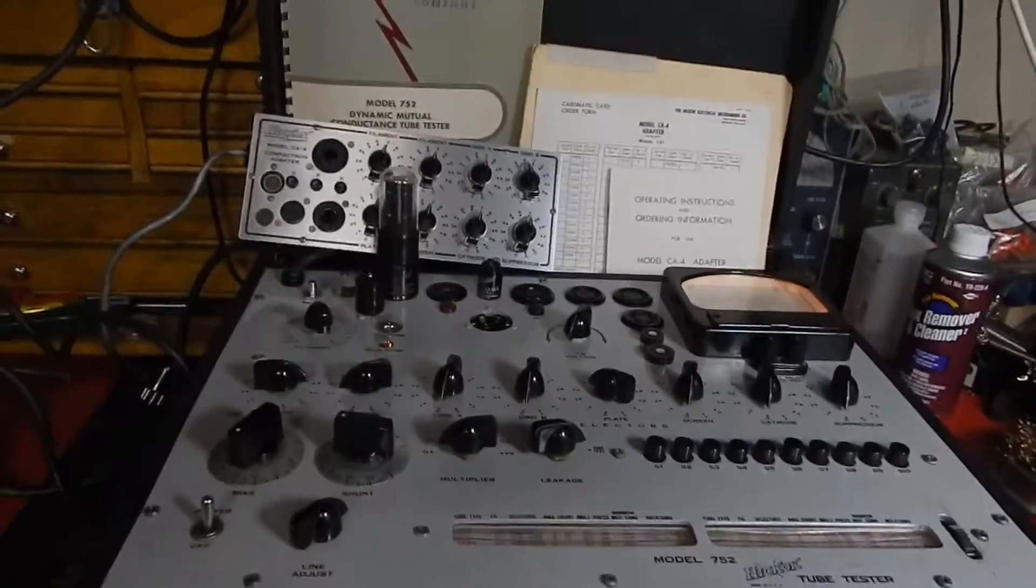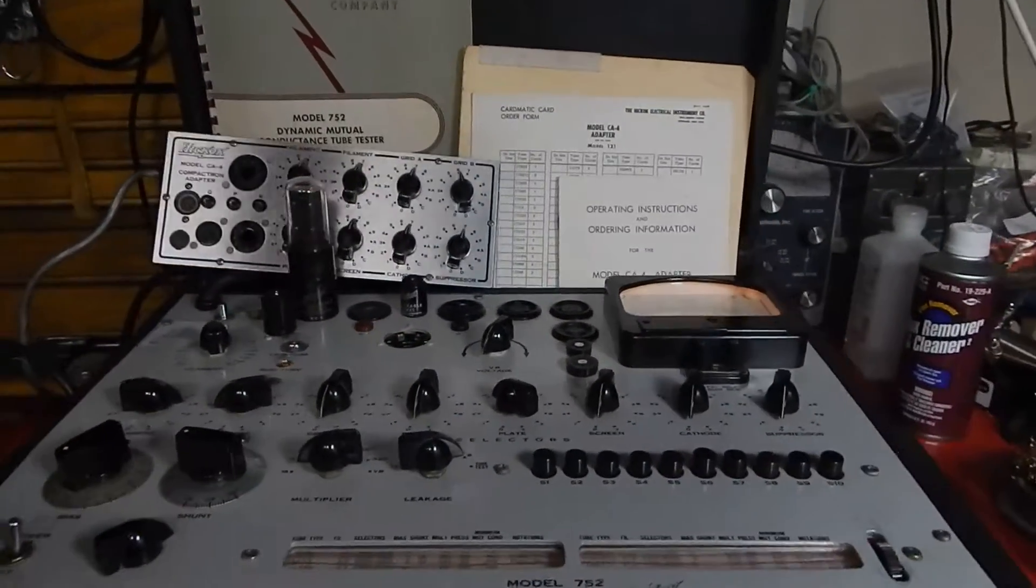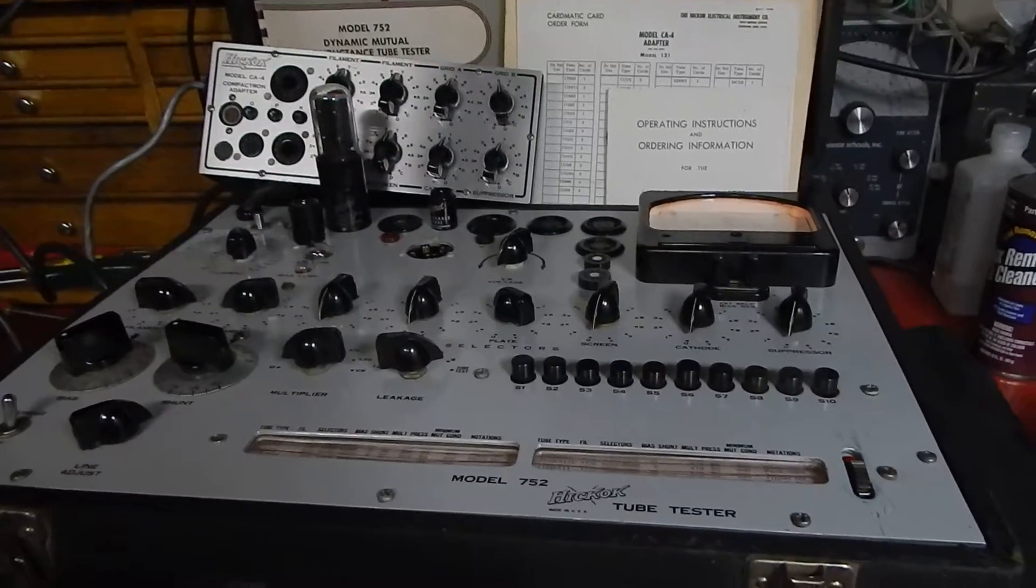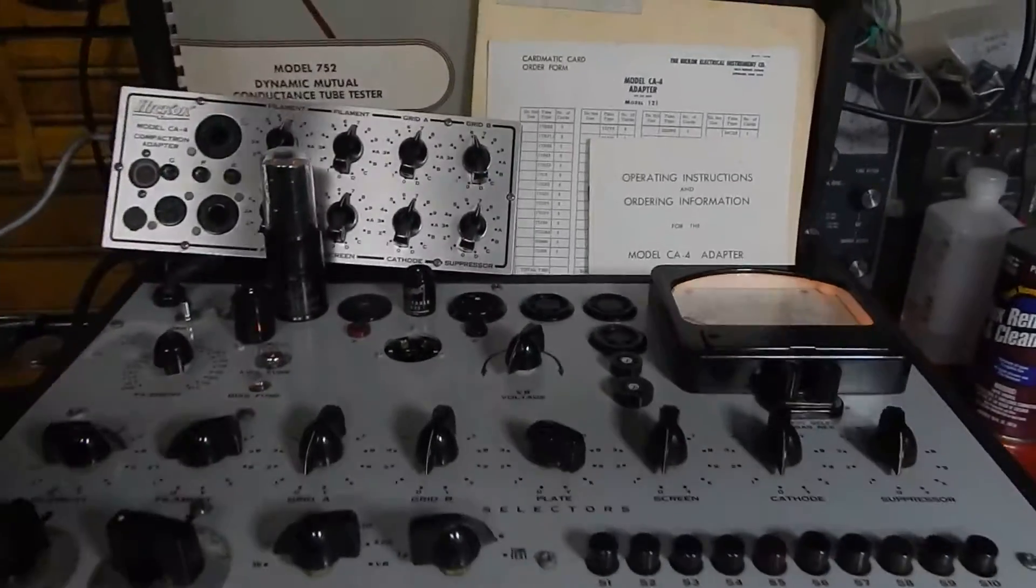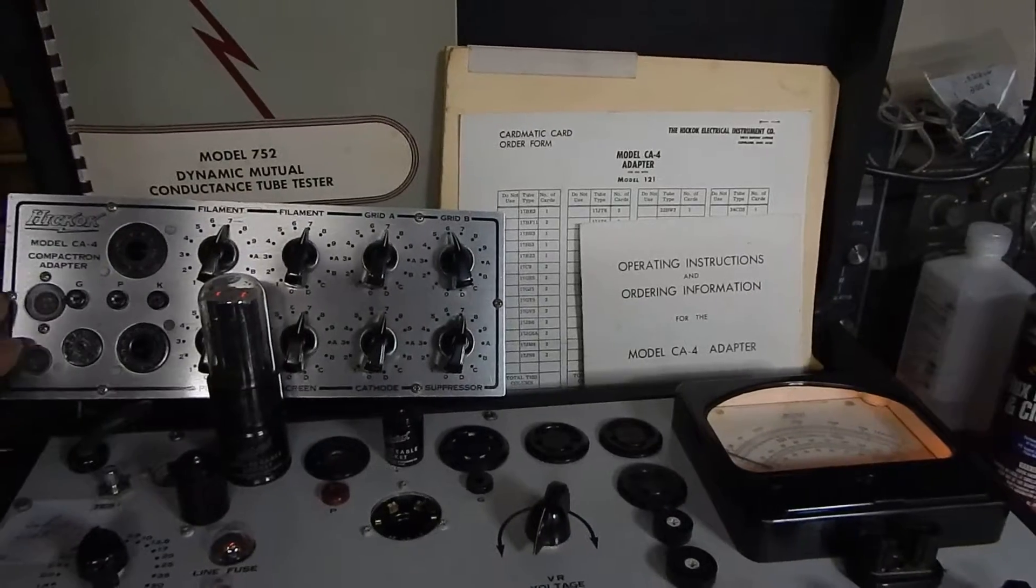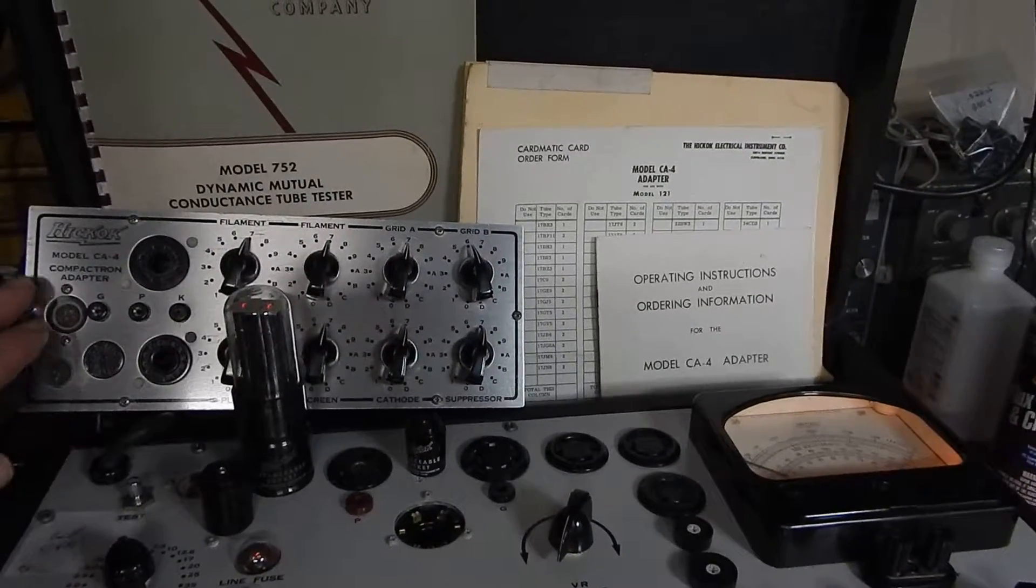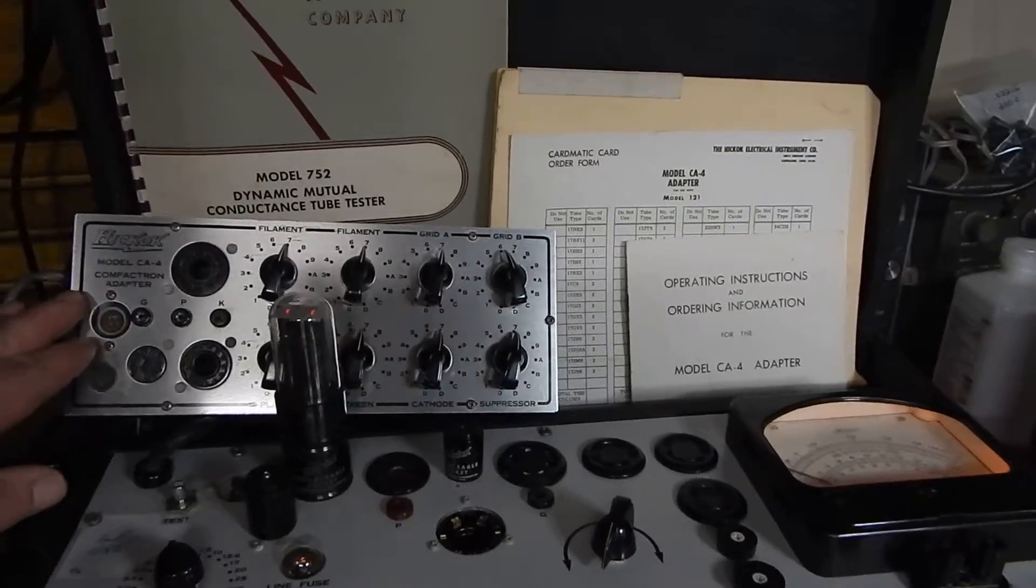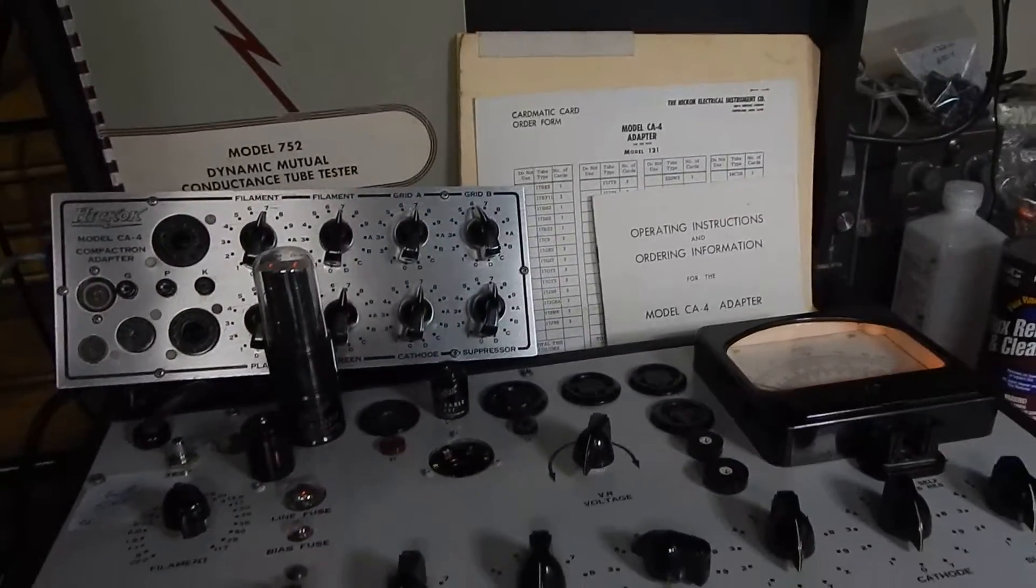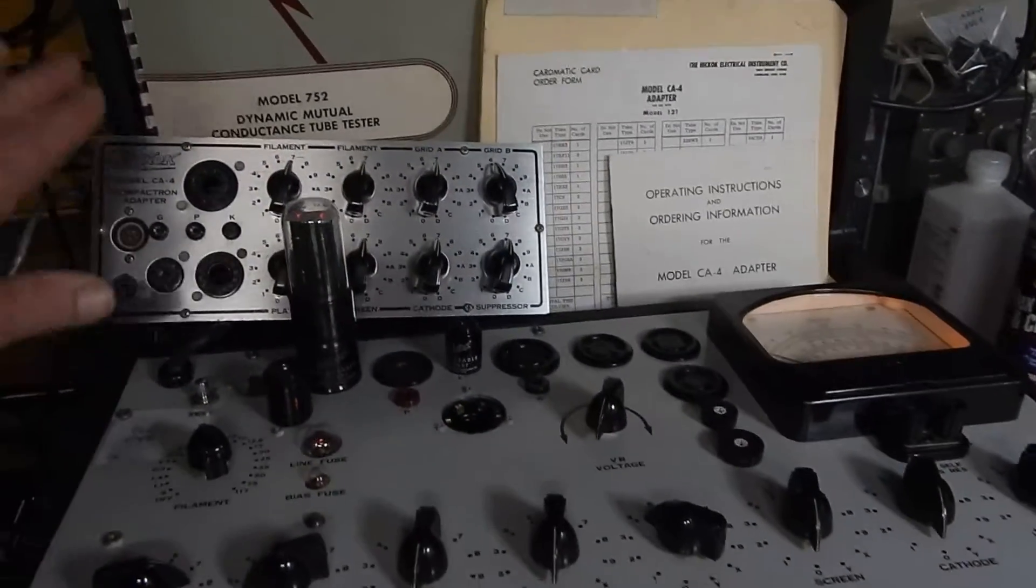I want to show you a short video of my Hickok model 752 tube tester. We're including a CA-4 Hickok adapter with this unit, so you're going to receive the tube tester